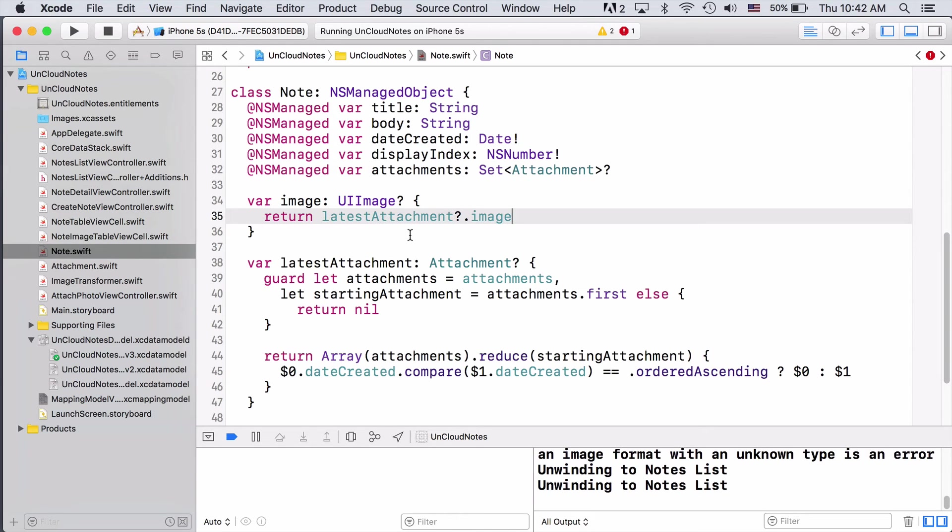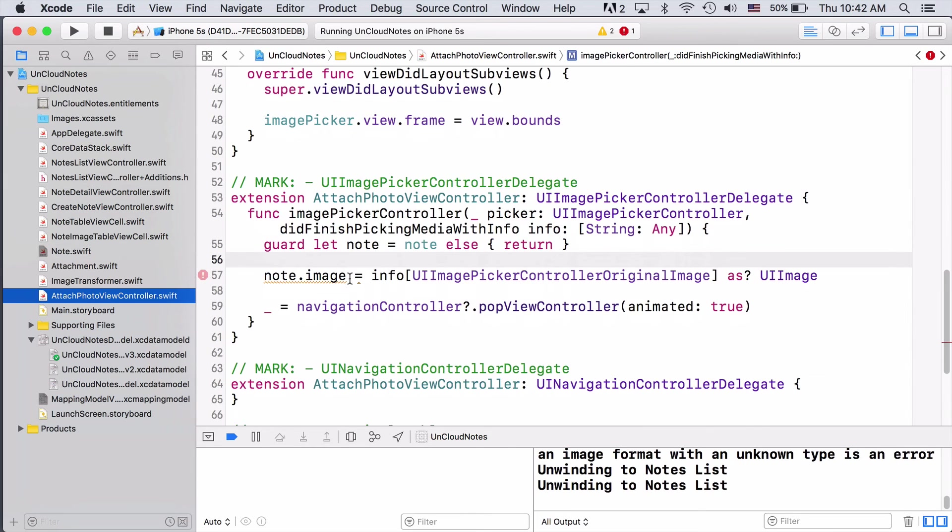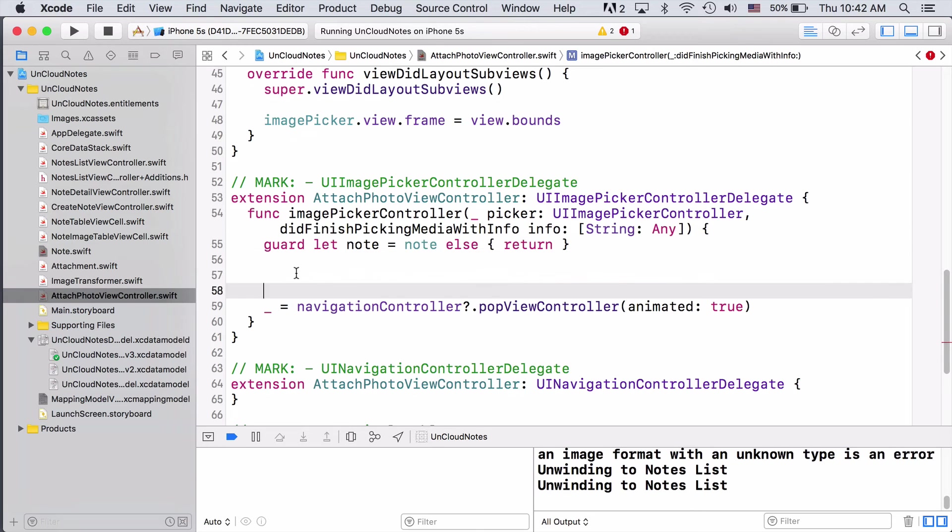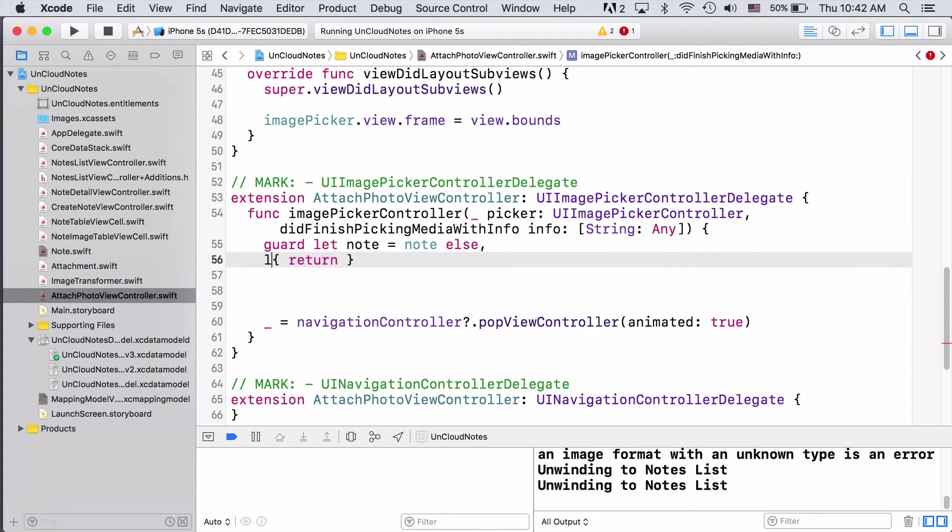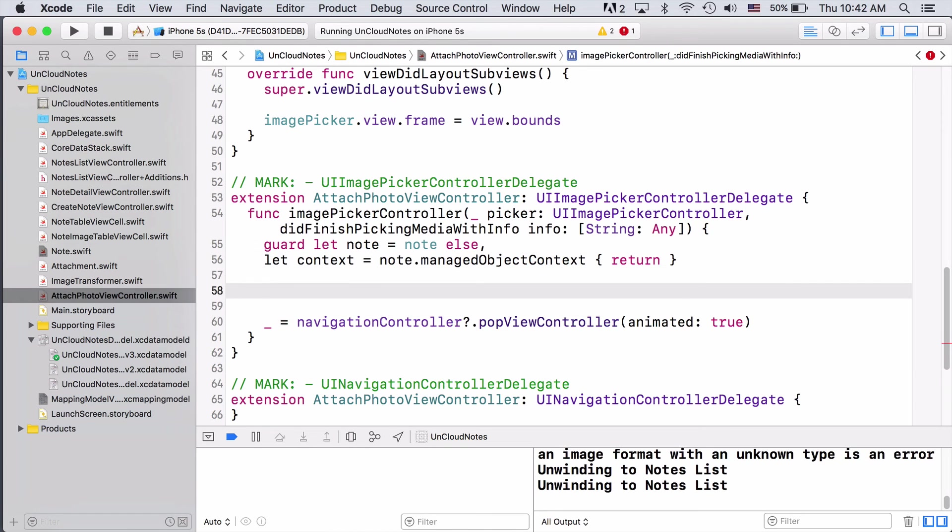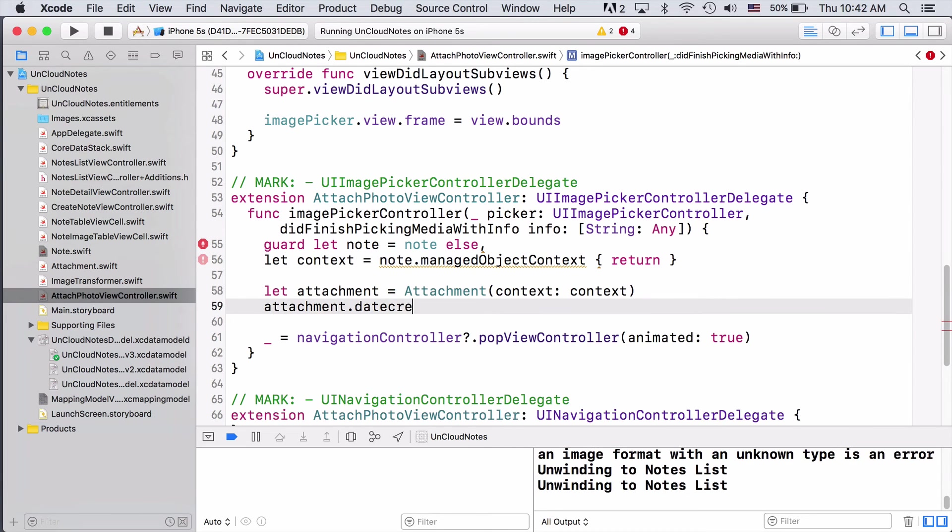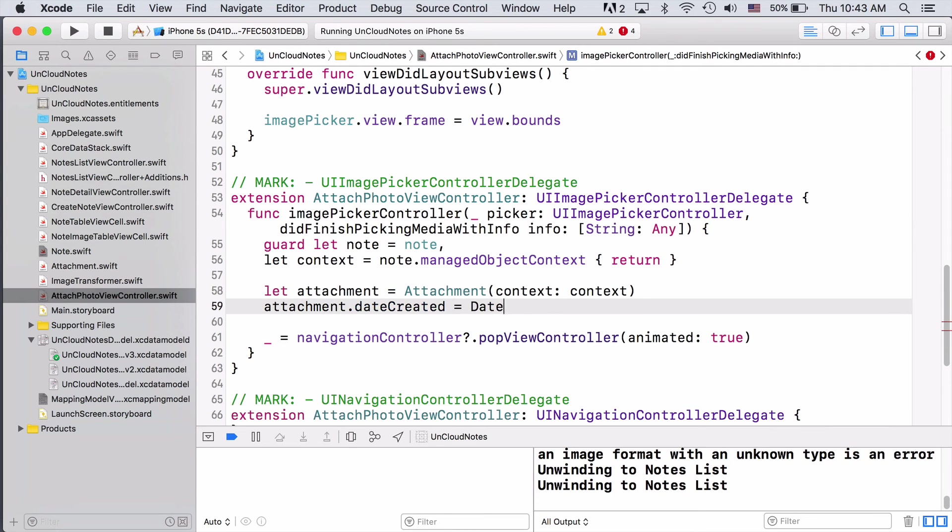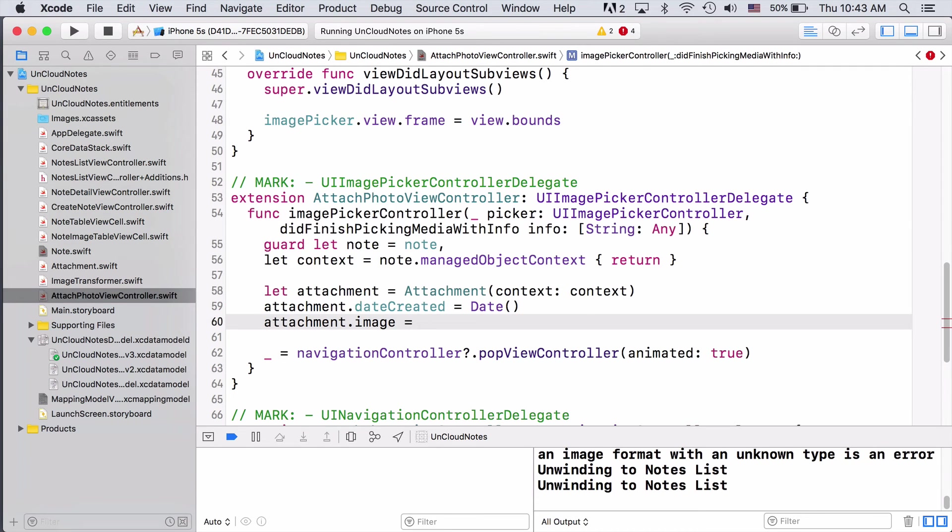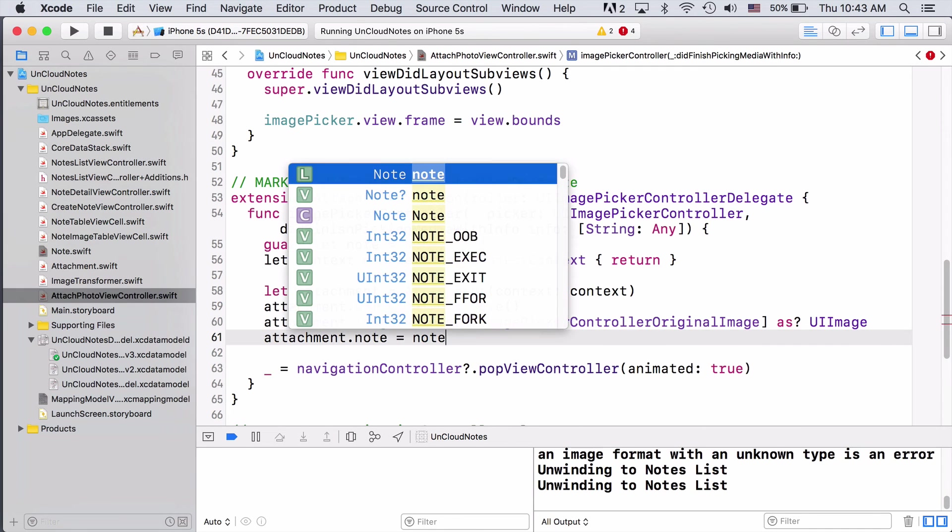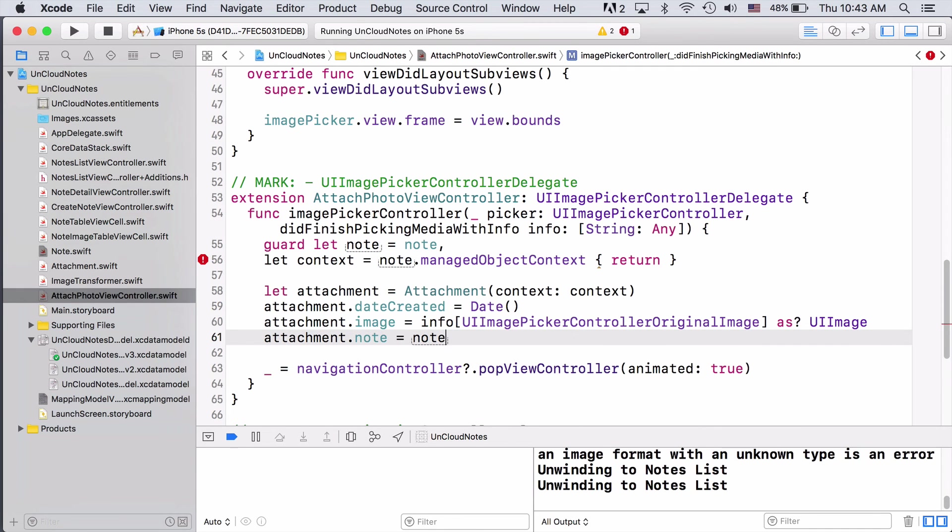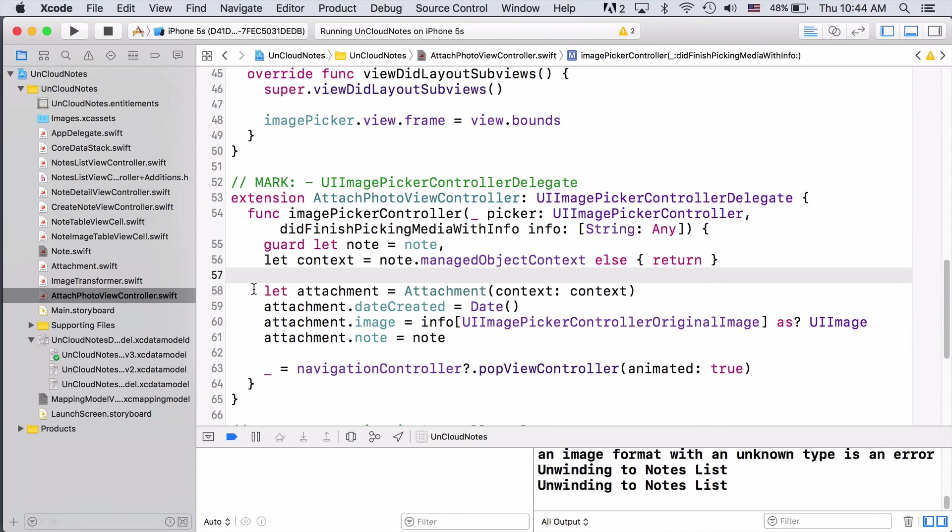Next, we need to go to attach photo view controller and fix it. Here we're trying to assign the image that's chosen directly to the Note. Let's go ahead and fix this to create a new attachment instead. Here we're creating a new attachment and then taking the chosen image and setting it as the attachments image.